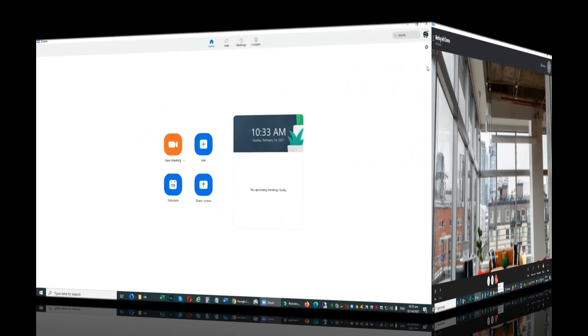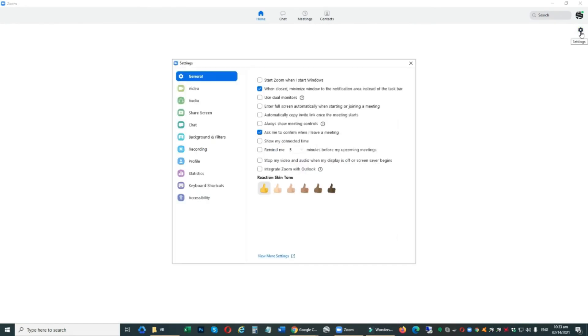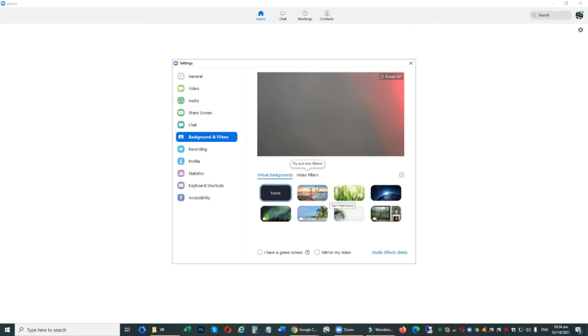And last is Zoom. Log in to your Zoom account, go to Settings, click Background and Filters. You will see Virtual Background and Video Filters.